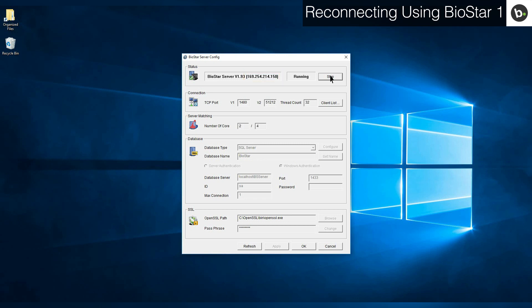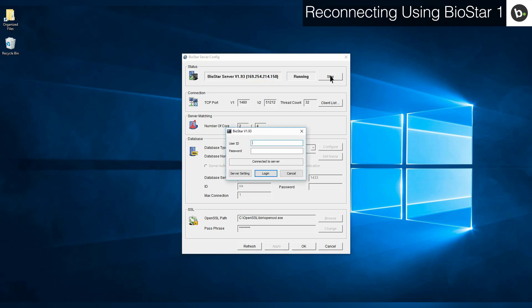Next, open the Biostar client. If you can't connect to the server, click server setting and enter the IP of the server.